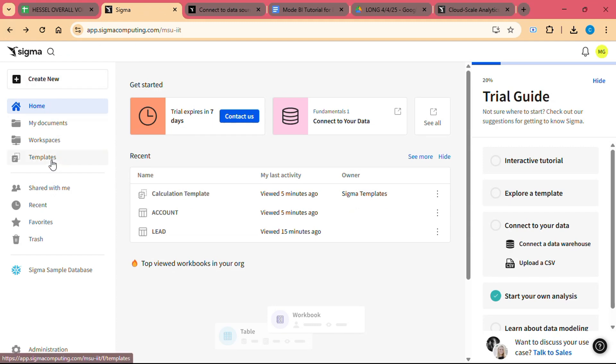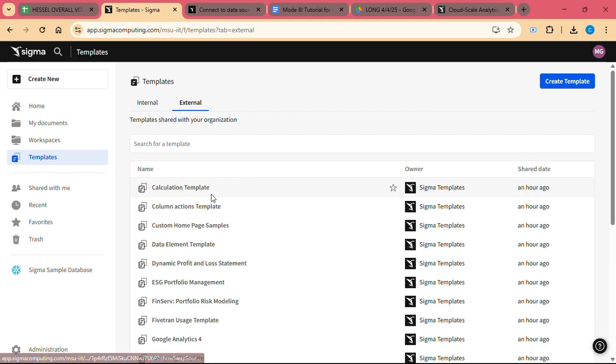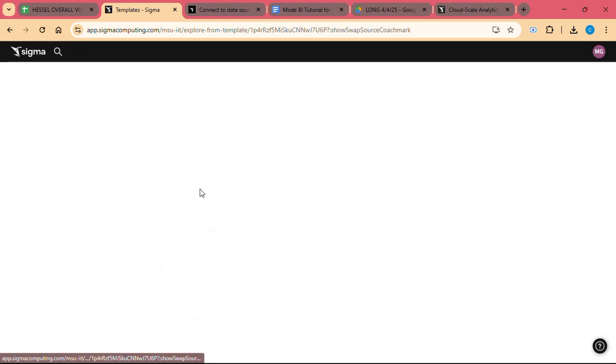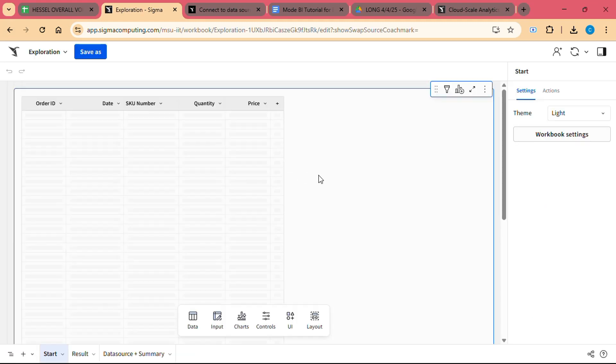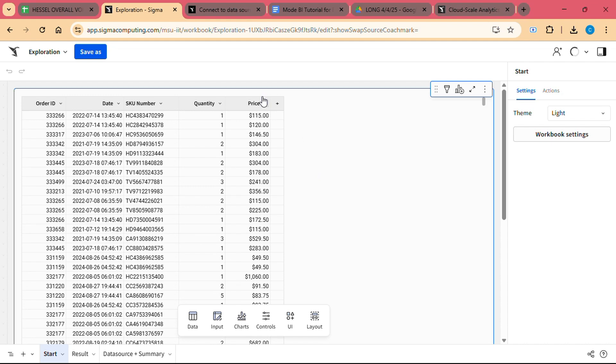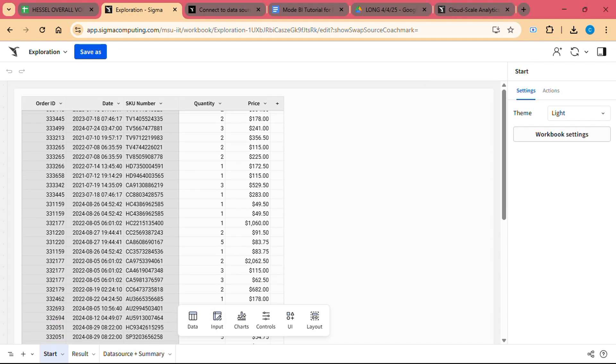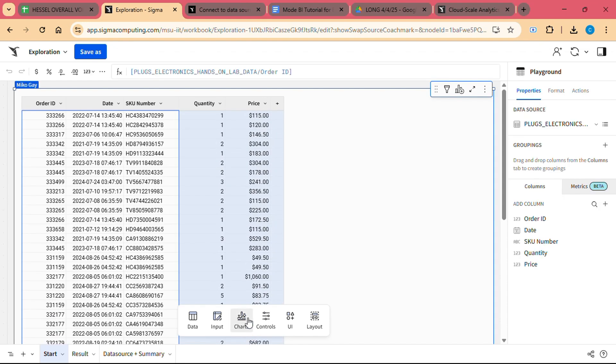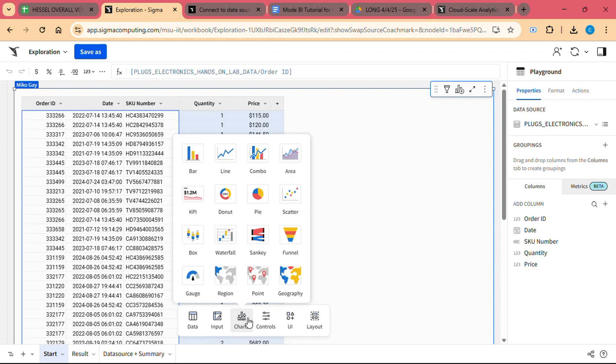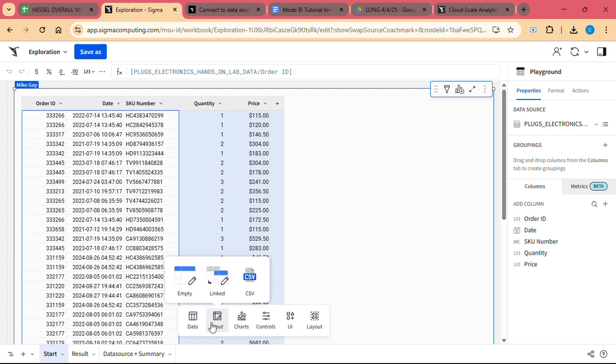Formula Builder: Sigma Computing has a built-in formula builder that allows you to create custom calculations using a wide range of functions. Whether you are calculating percentages, creating conditional formulas, or aggregating data, the formula builder makes it easy to perform complex analysis without needing to write code.